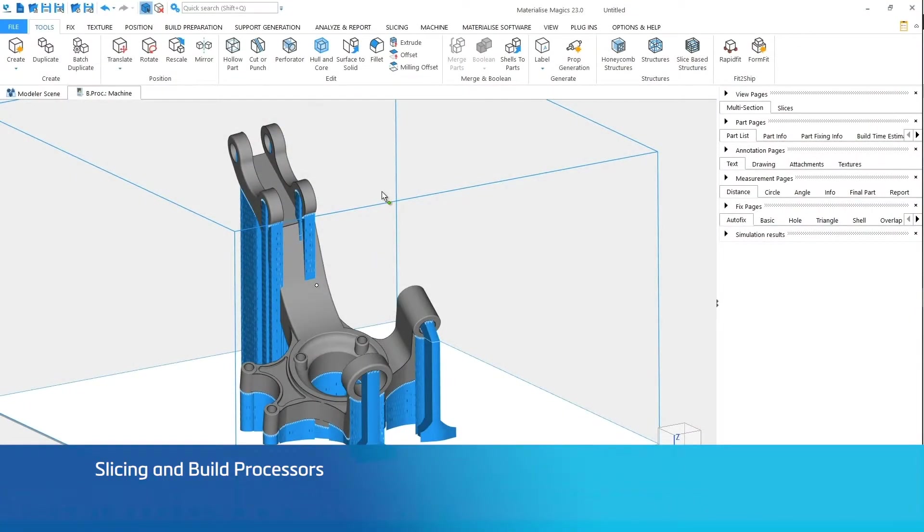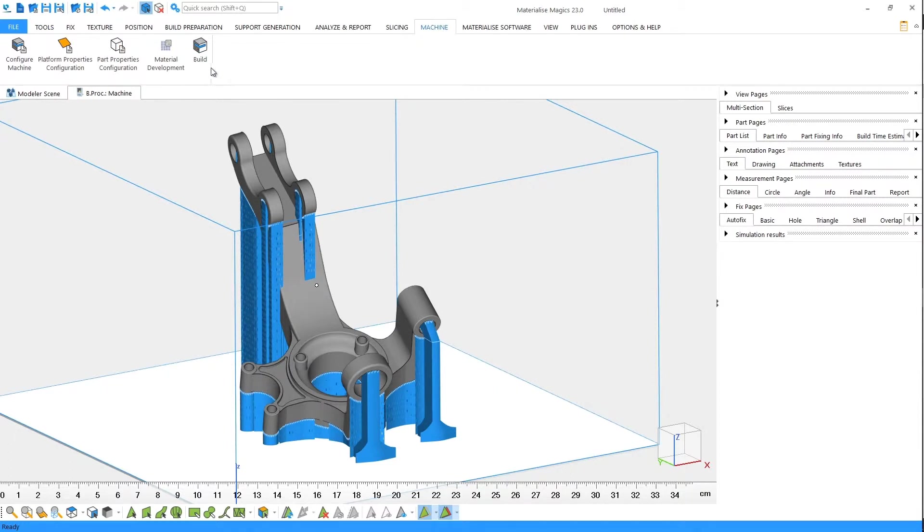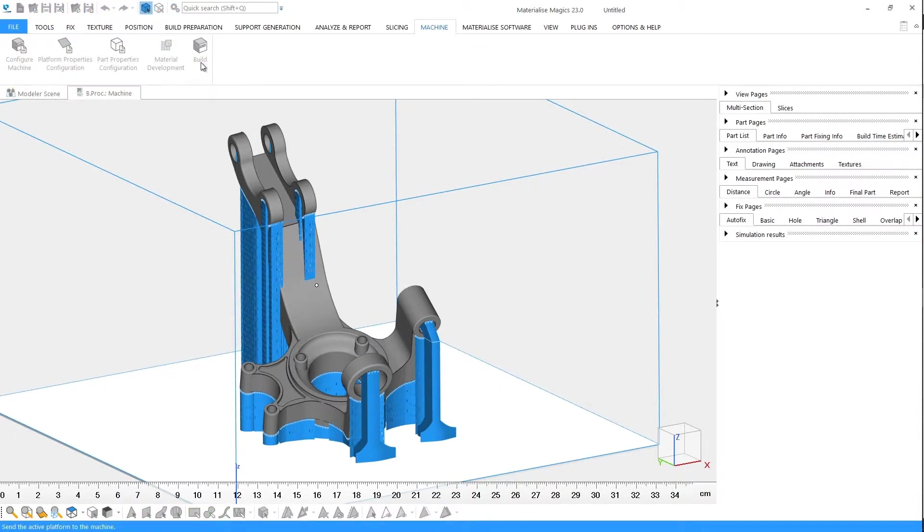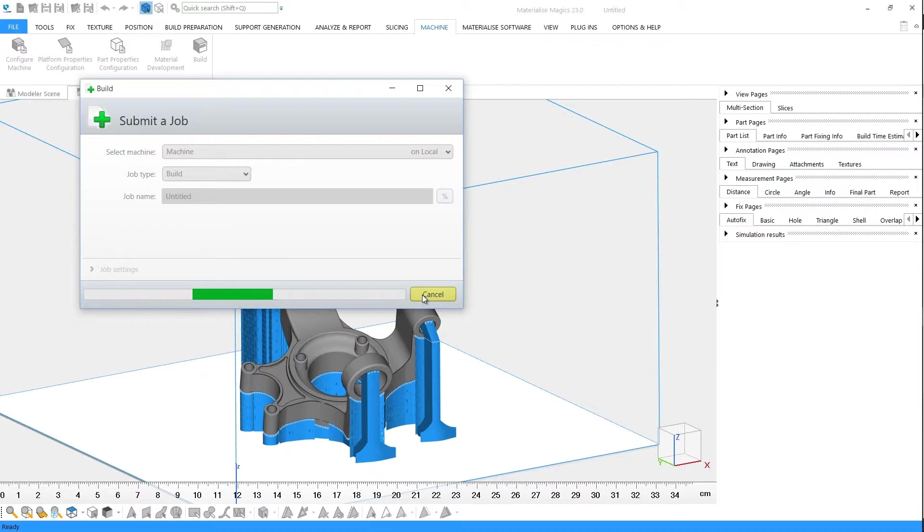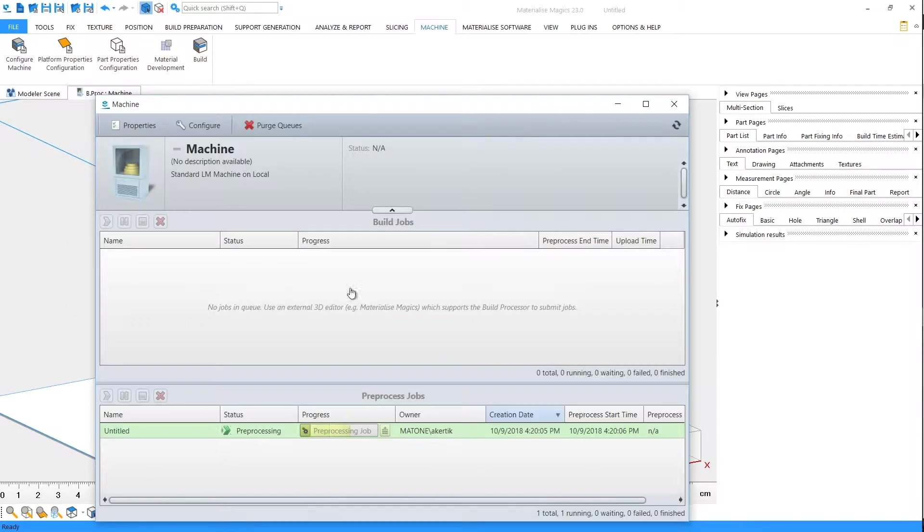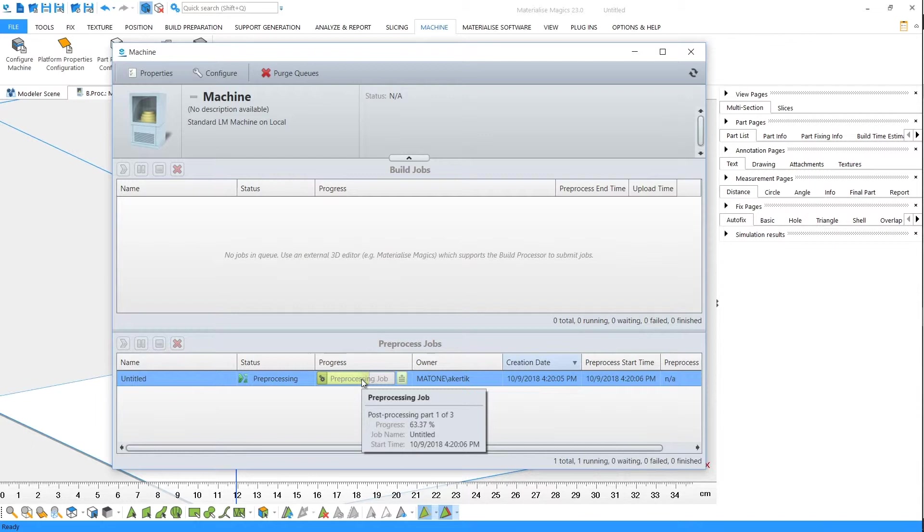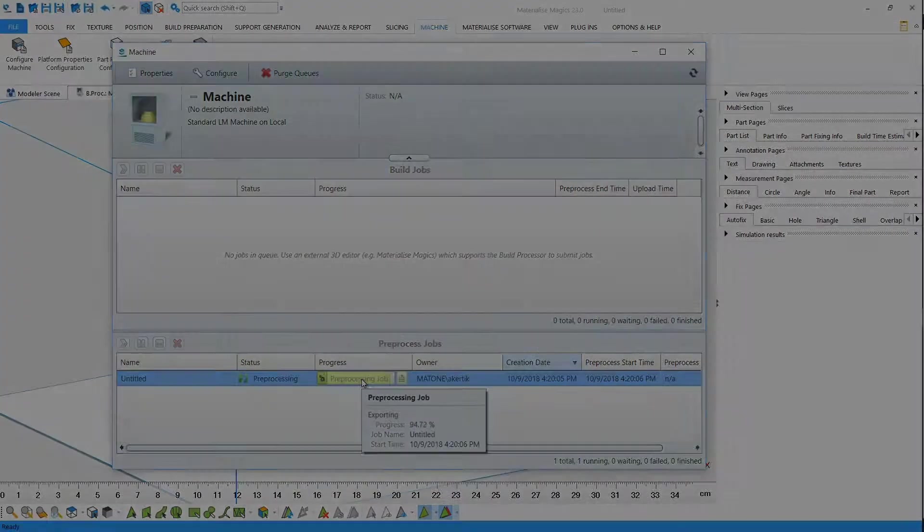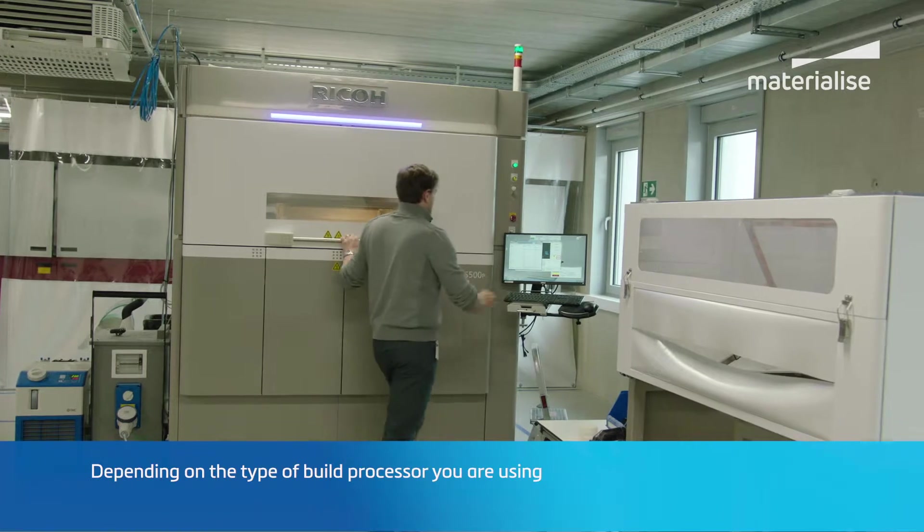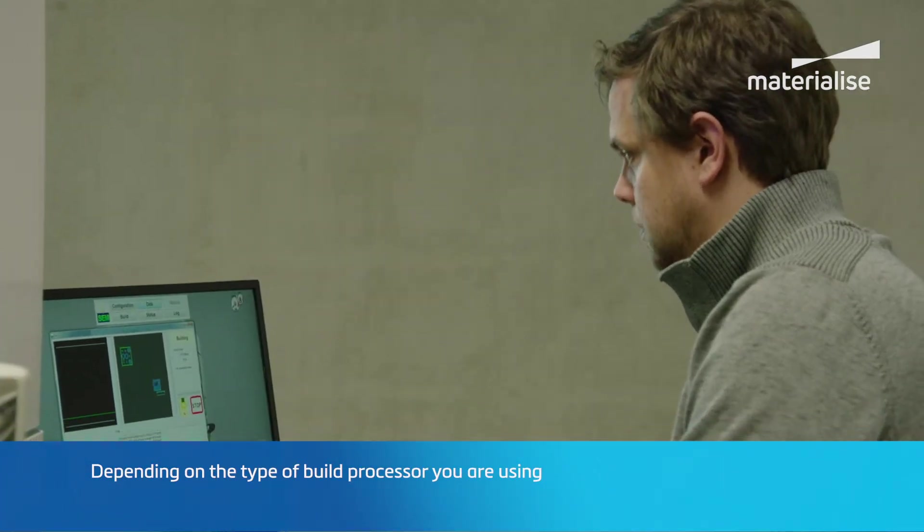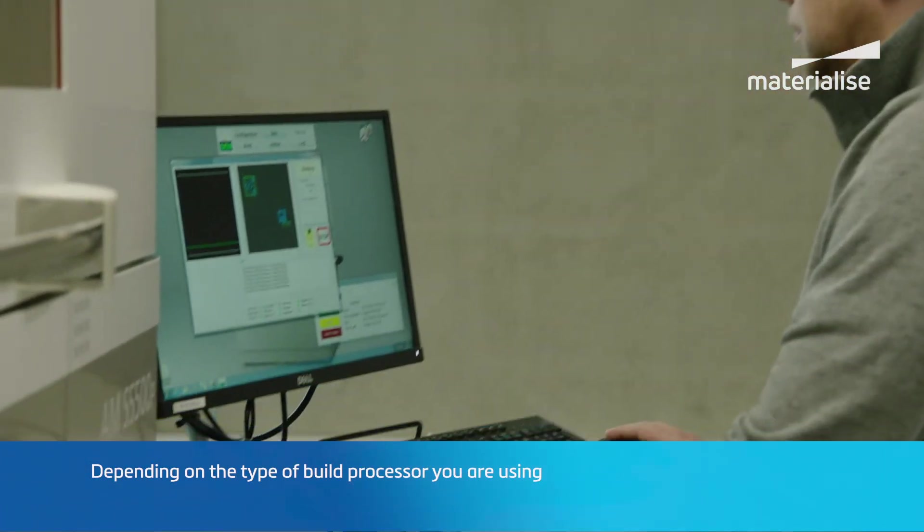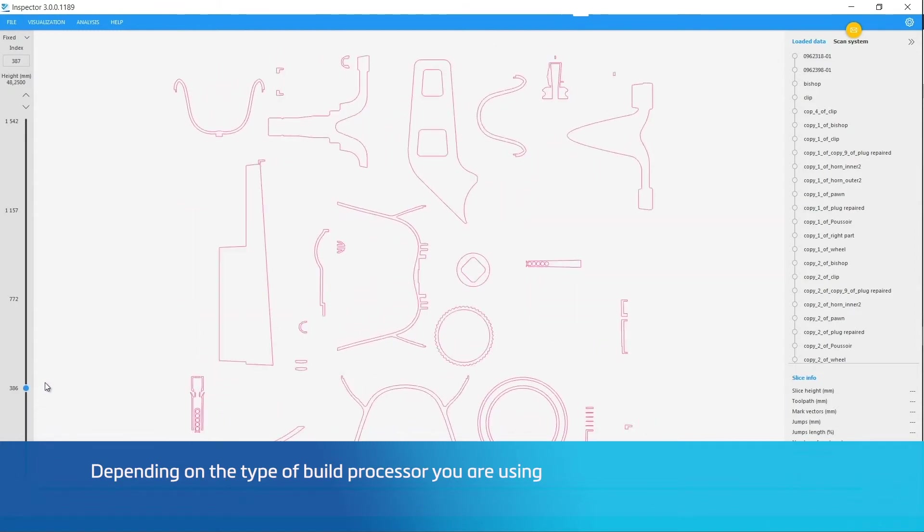Once you have prepared your build, it needs to be processed into slices, contours, and hatches that your 3D printer can read and process to create your parts slice by slice. You can use a build processor of Materialize to send your platform directly for processing. Build processors are software packages that are developed by Materialize in collaboration with machine vendors. Each build processor is specific to a machine brand and model. The build processors are fully integrated with Magix, so that you can convert your build into slices and prepare a job file that can be sent to your machine directly for building your parts.